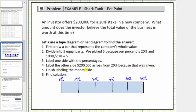Step four: label $200,000 across from 20%, because that was given. Down below, we'll label the money. We're given that $200,000 represents 20% of the value, so we'll label this $200,000. By doing this, we now know that every time we increase by 20%, we increase by $200,000. We also know zero percent of the value would be zero dollars.